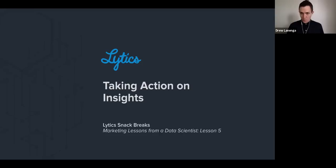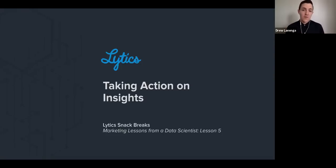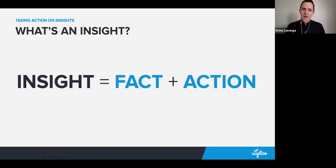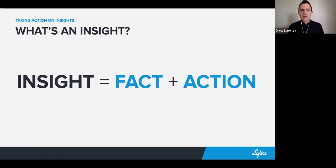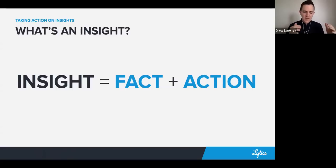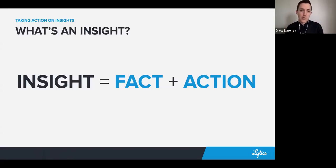We'll call insights the output of a machine in which you as a marketer are sitting in the driver's seat. Today we're going to call an insight a fact plus an action — so it's a piece of information and something you can do about it.